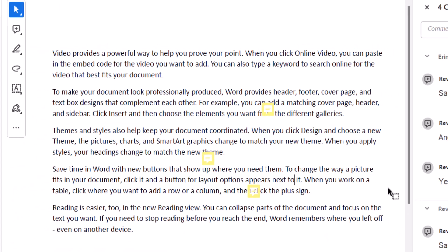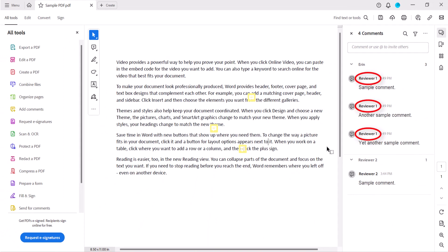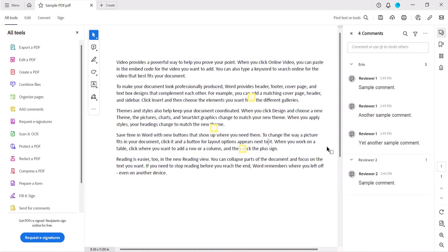And select the OK button. Your name should now be changed for your existing comments. Note that if you have many comments, it may take a moment or two for the change to occur. The names of other commenters should not be affected. And as always, remember to save your PDF to save your changes.